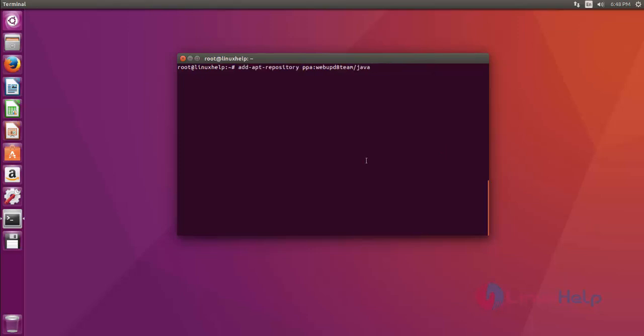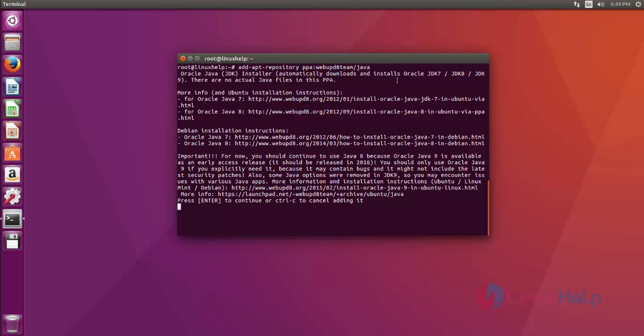Before starting Aptana Studio installation, first you must install Java. First, add the Java repository to your repository source list. Use the add-apt-repository command to add the repository file. Use this command, then hit enter and press enter to continue.